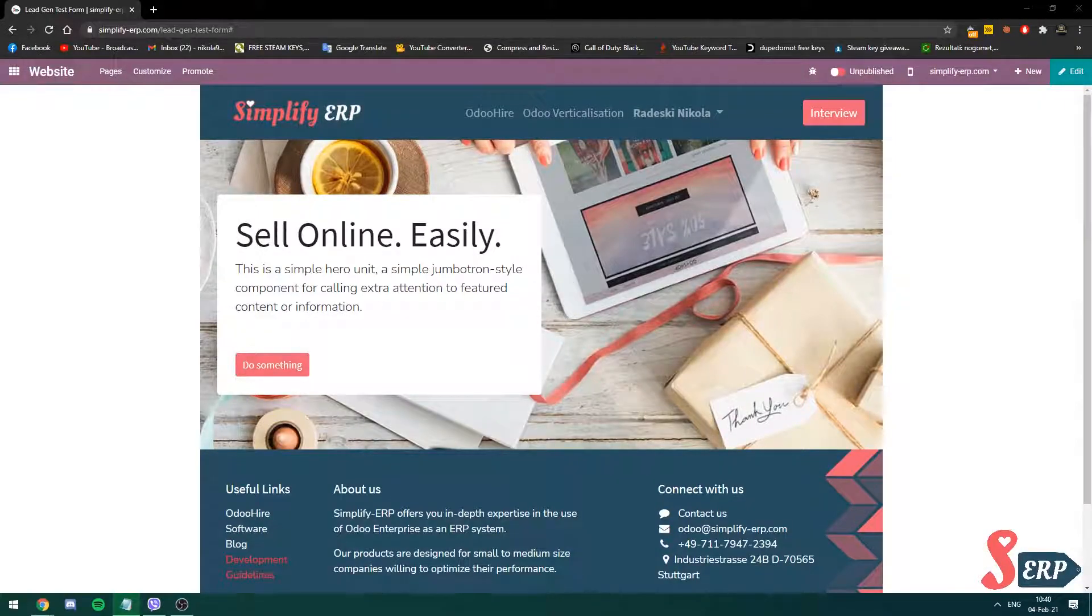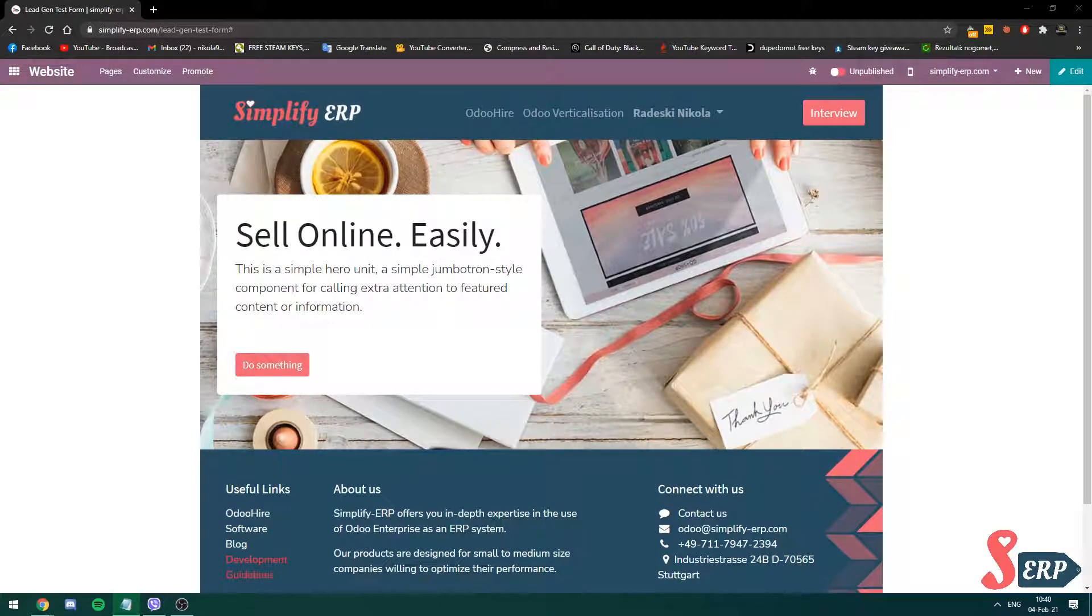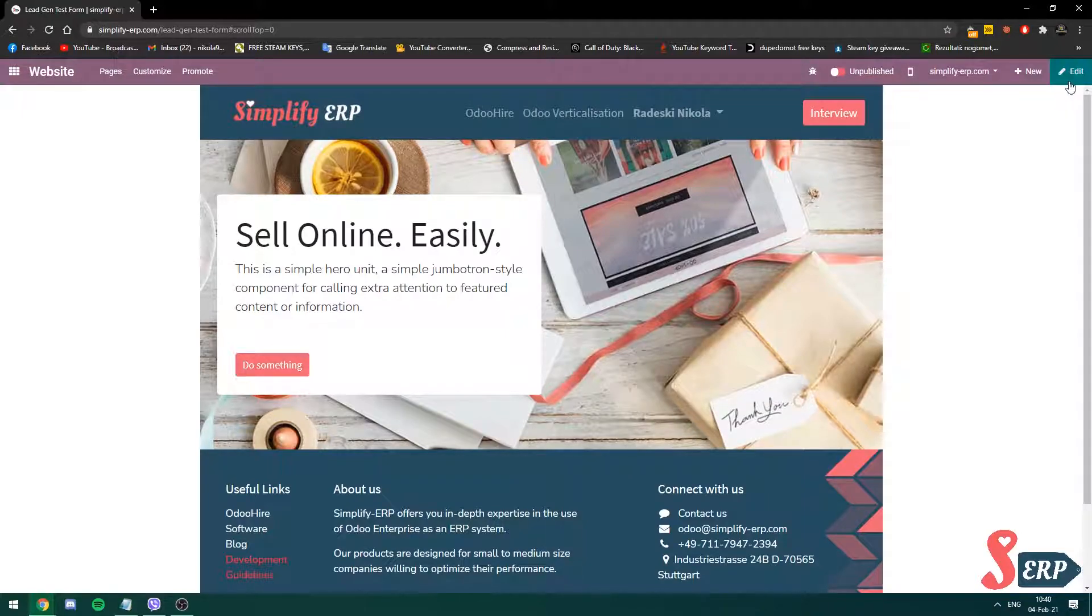Okay, so now we are on one of our lead gen pages. Let's say I want to make a block before the footer and use it on another page. I'm going to go into edit.